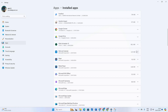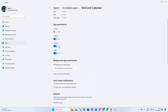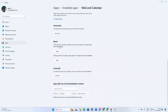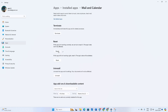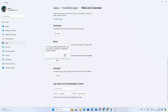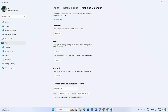Now, click on the three dots icon and select Advanced Options. Scroll down a bit and click on Repair, then wait for the process to finish. After that, hit the Reset button. Click Reset again and wait for it to complete. Once done, restart your computer and see if the issue is resolved.